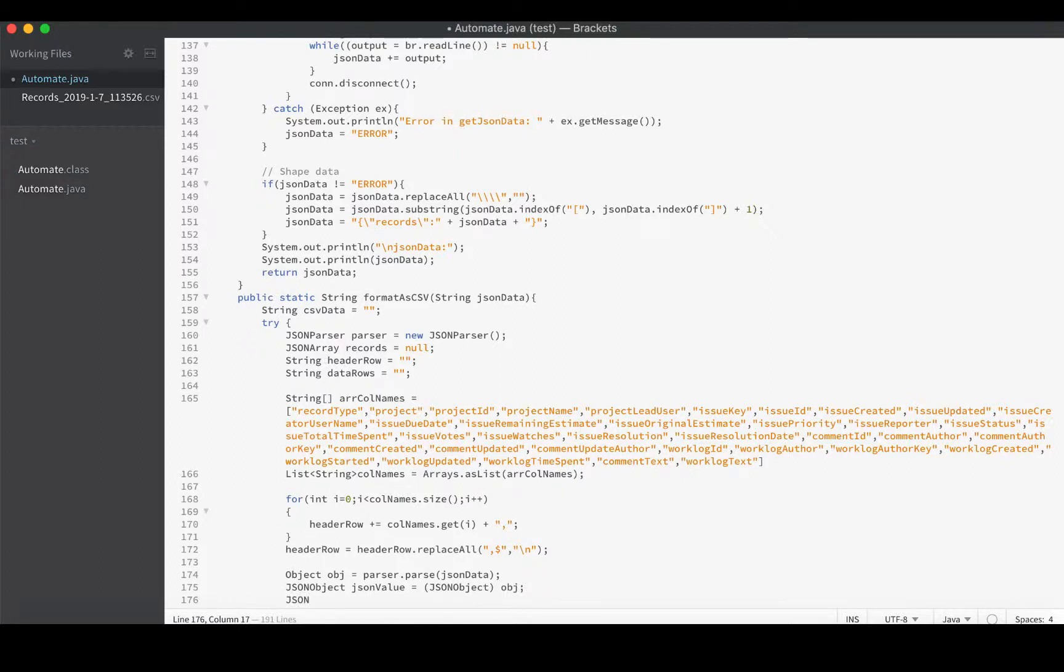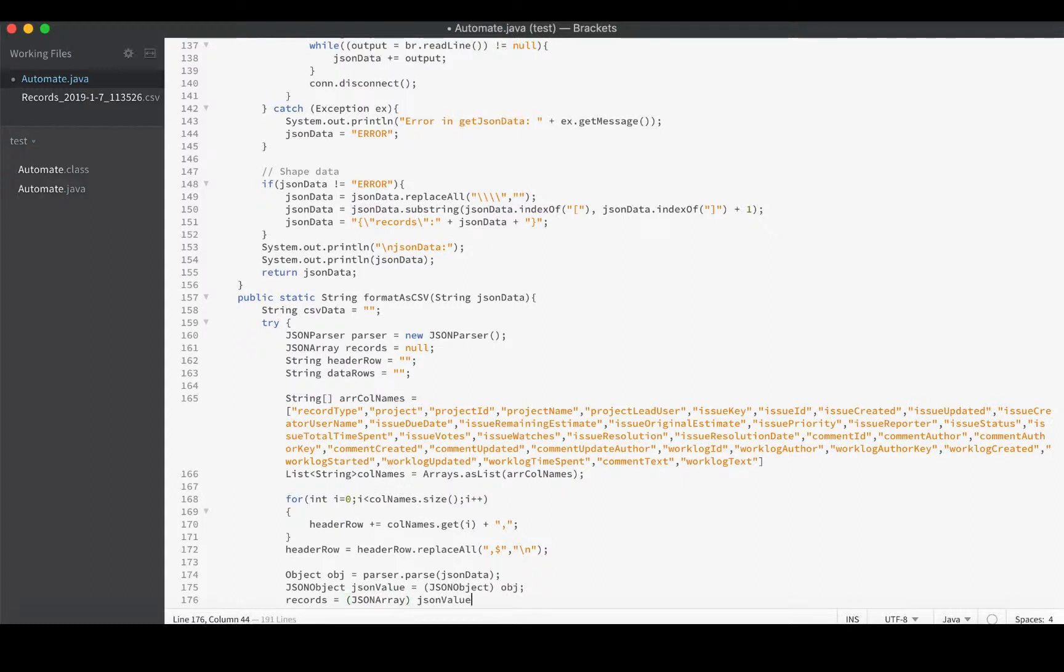Now we need to extract the records objects as a JSONArray to populate our records object. We'll say records is going to equal a JSONArray - jsonValue.get("records"). Very simple.